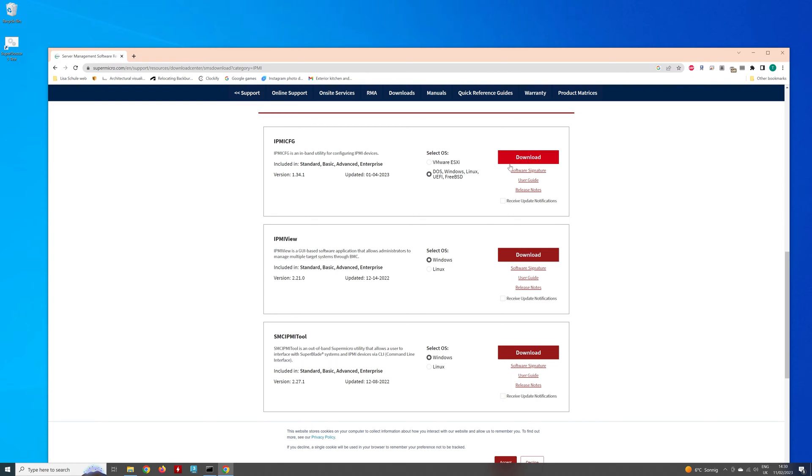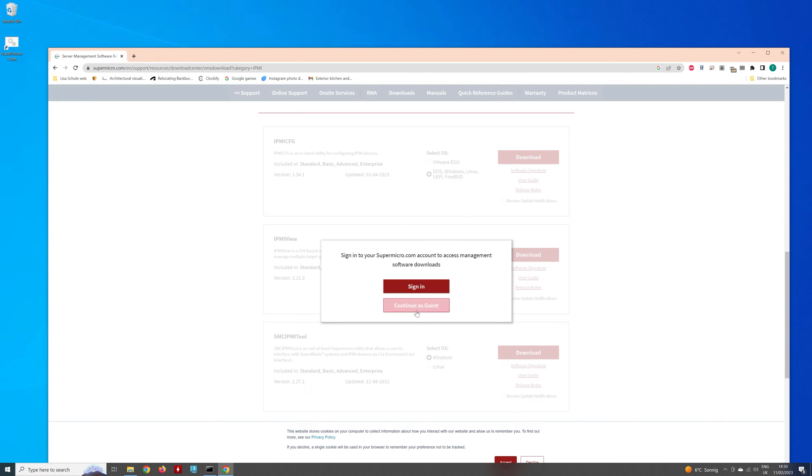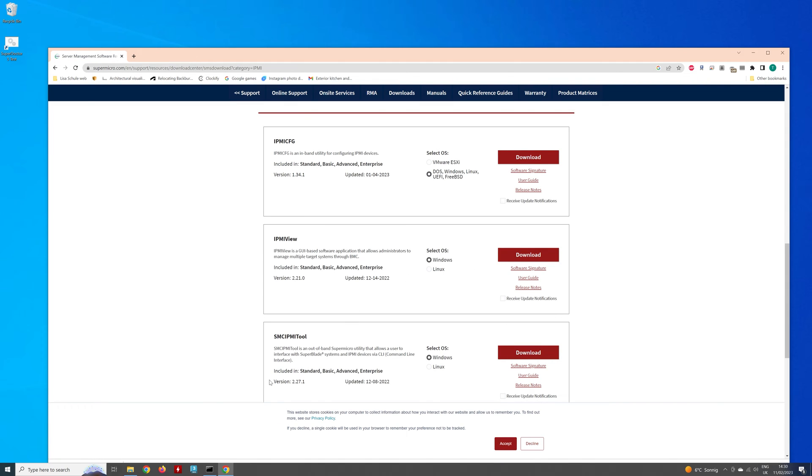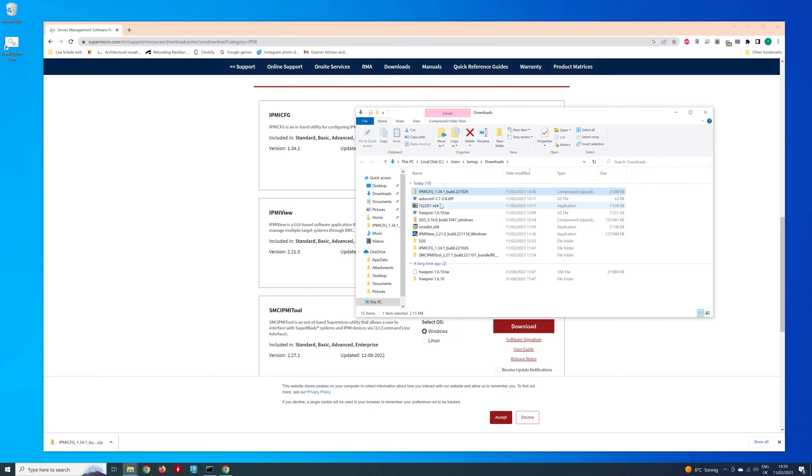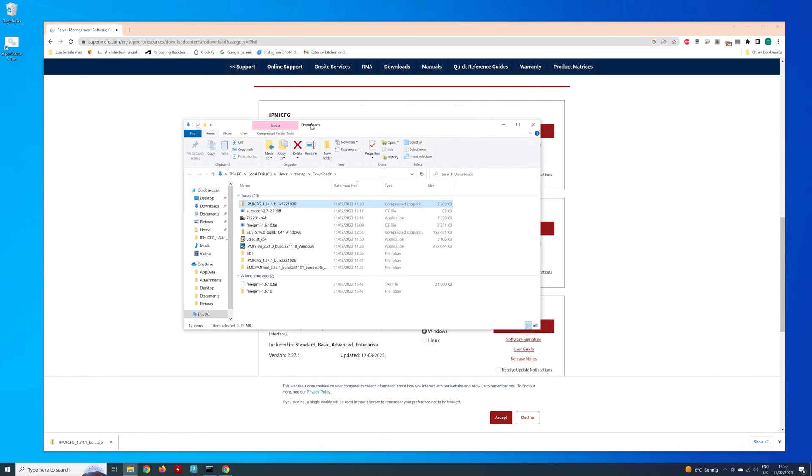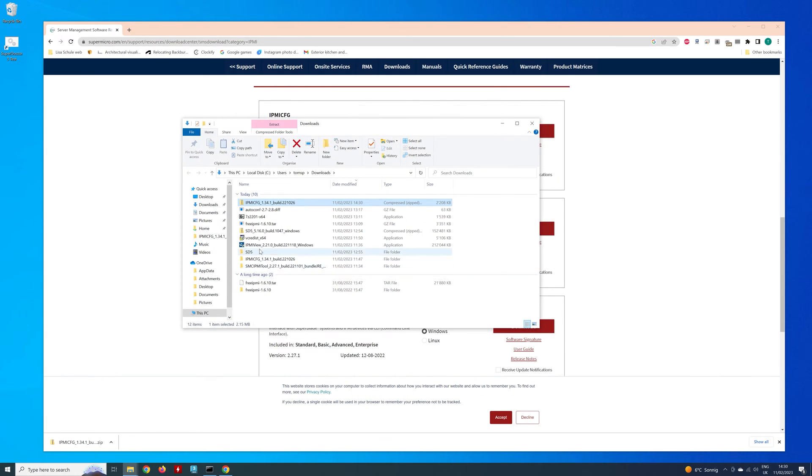And when you come here, you've got three different IPMI utilities you can download. So if we want the first one, and I'm running Windows 10, so I'm going to run this. Just continue as a guest. I've already signed in, just going to give you my email address and stuff. So that's been downloaded.